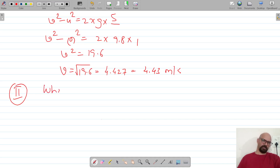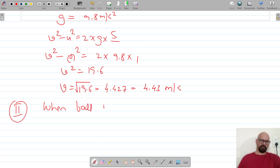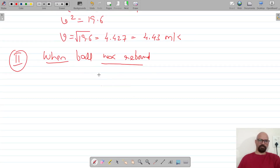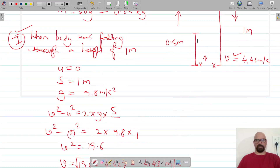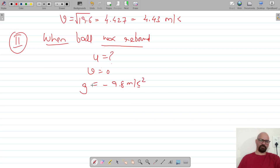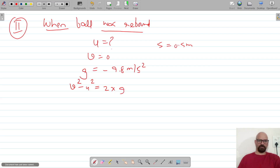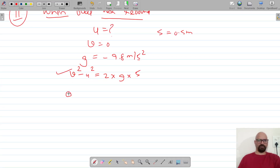Now for the second case, when the rubber ball was rebounding upward, we need to find the initial velocity with which it went up. We don't know u, but we know the final velocity at maximum height was zero. The acceleration is negative 9.8 m/s² and the distance covered was 0.5 meters. We again use v² - u² = 2gs.